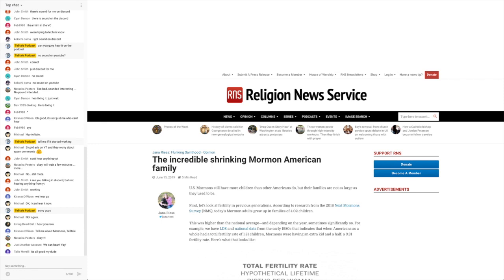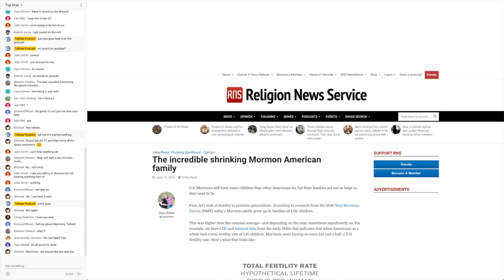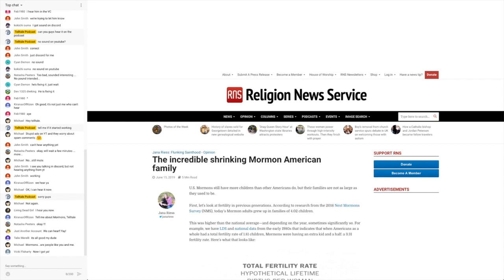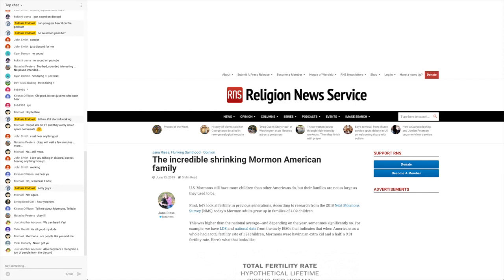First, let's look at fertility in previous generations. According to research from the 2016 Next Mormon Survey, today's Mormon adults grew up in families of 4.02 children. This was higher than the national average, and depending on the year, sometimes significantly so.